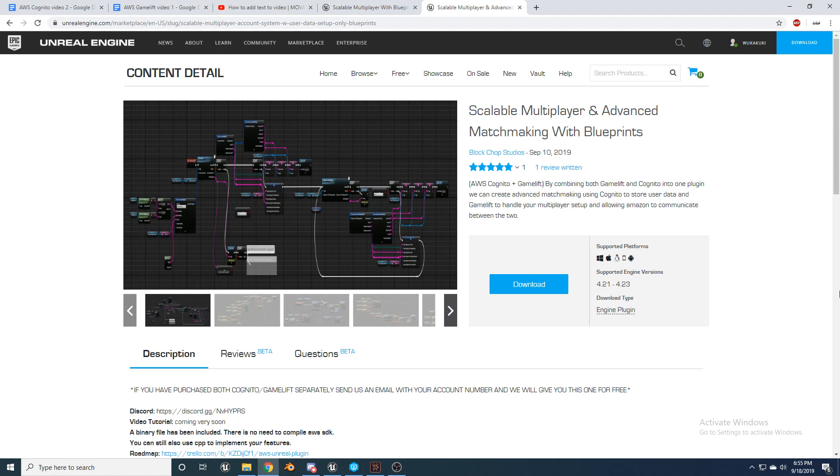I am working on creating tutorial videos right now to show you guys how to set up a full matchmaking system and those videos should be released shortly. Also, if you want to only purchase the AWS Cognito plugin for now and then later decide you want to integrate Gamelift as well, just buy Scalable Multiplayer with blueprints once you have already purchased account system and user data with blueprints and send us an email and we will give you access to the plugin that contains both. And I will provide a link to where you can purchase these plugins in the description below.